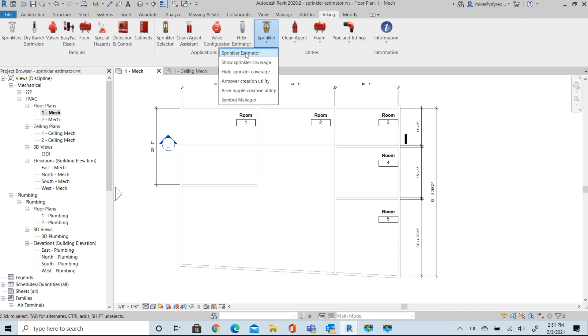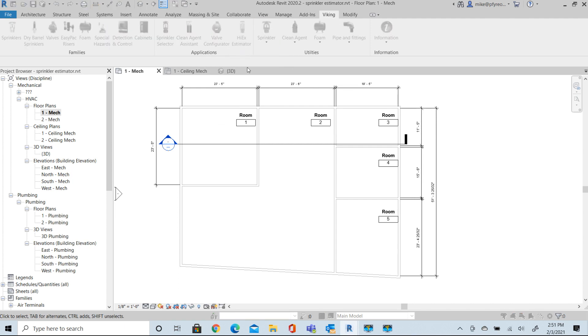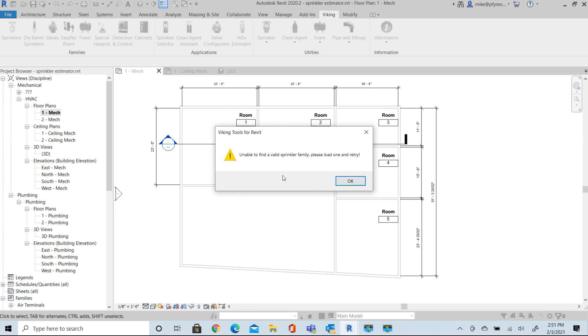If we go with Sprinkler Estimator, you'll see that the first thing you get here if you don't have a Sprinkler family loaded, you'll get a warning that you have to have at least one Sprinkler family loaded. So we'll go ahead and load one here now.